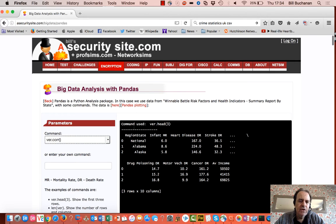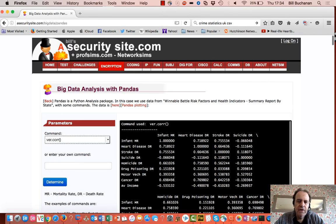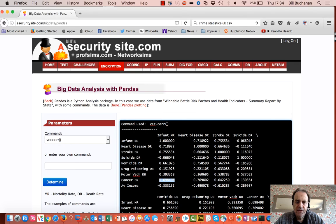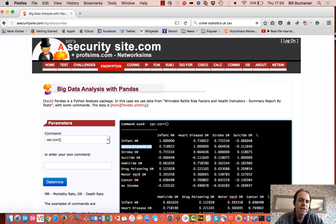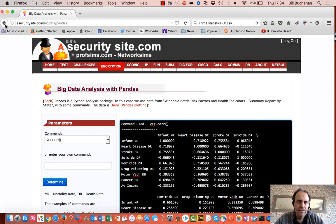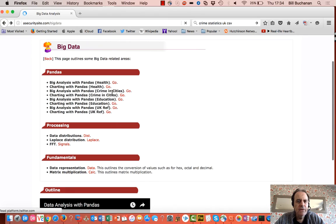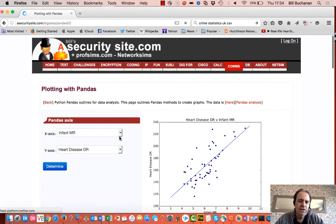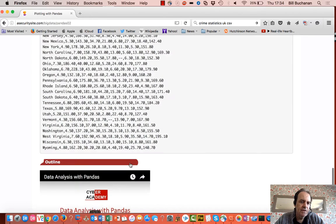We're looking at the basic correlation between two parameters. If the value is greater than 0.7, then there's a very strong correlation. So in this case there's a strong correlation between the heart disease death rate and the infant mortality rate within the states of the US. What we're going to focus on in this presentation is the charting function that we would get with PANDAS.